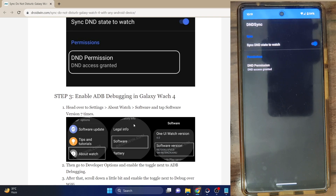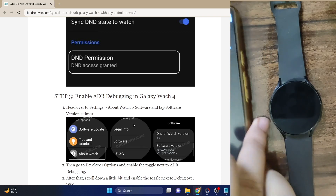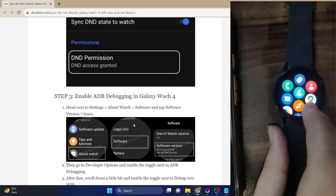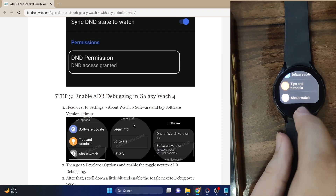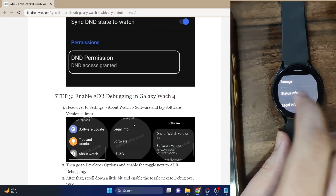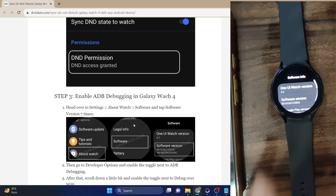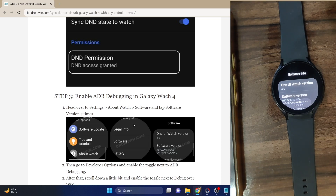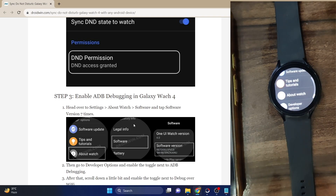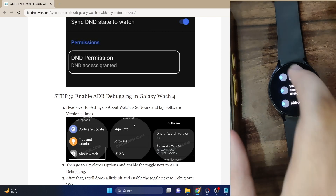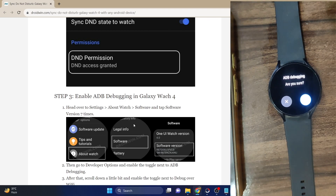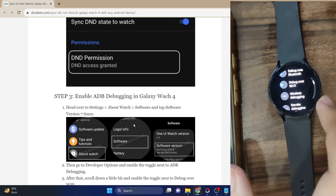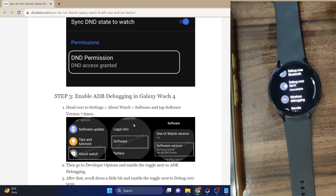Moving on — you will now have to enable ADB debugging on your Galaxy Watch. Go to the Settings menu on your watch, then go to About Watch, then Storage Info > Software Info, and tap on the software version around 5 to 6 times. You will get a prompt that developer mode is turned on. Go back and you should now see Developer Options at the end of the Settings menu. Tap on it and enable the toggle next to ADB debugging — you will get a prompt on your watch, hit the blue checkmark. After that, enable the toggle next to 'Debug over Wi-Fi' and wait a few seconds to get your Wi-Fi IP address.